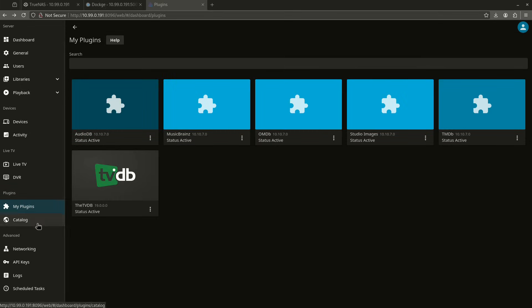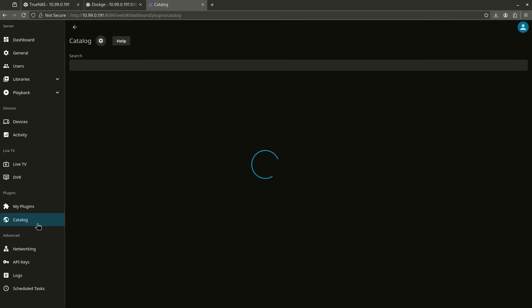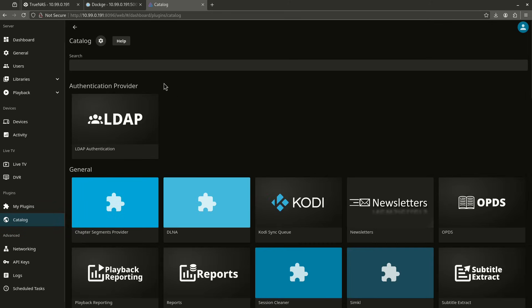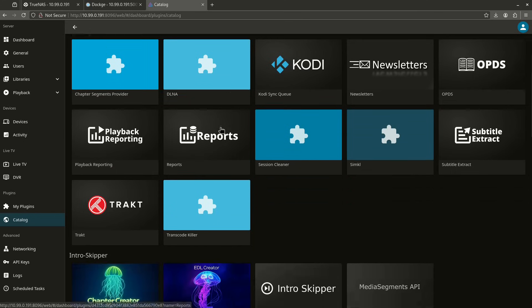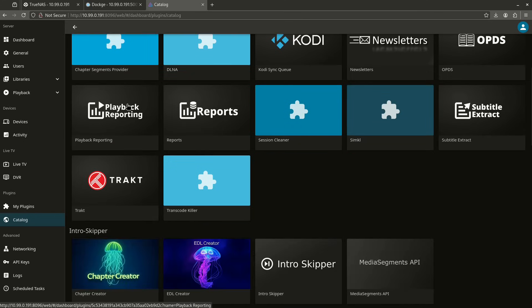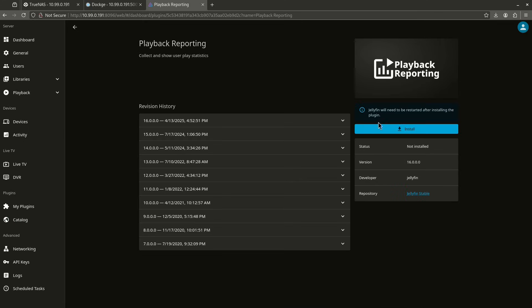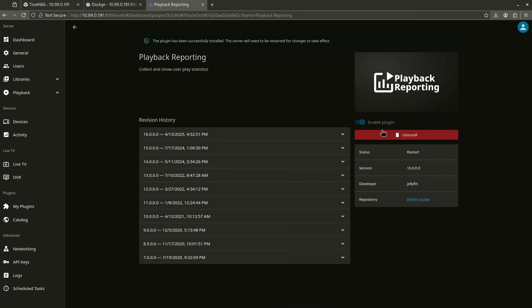Next, let's add some information here. Let's go back to my catalog and I'm going to want to look for playback reporting. So this little thing right here, we're going to go ahead and hit install. There we go. So now the plugin has been installed successfully. We're going to go ahead and restart and come back.